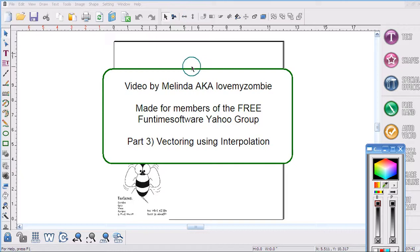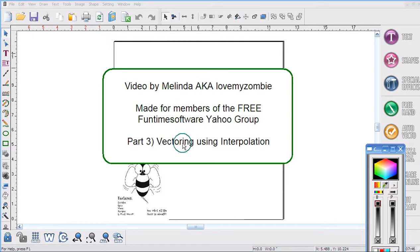Hi, my name is Melinda and I'm going to do Part 3 in my Vectoring series. This video is called Vectoring using Interpolation.